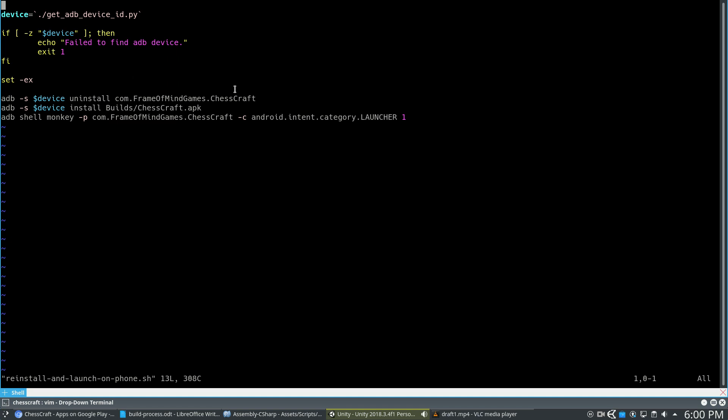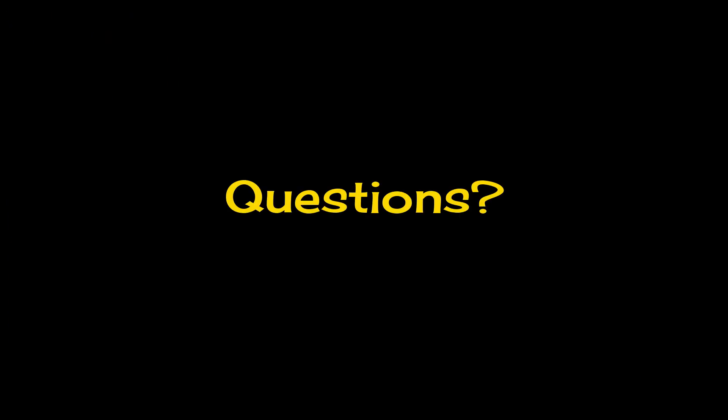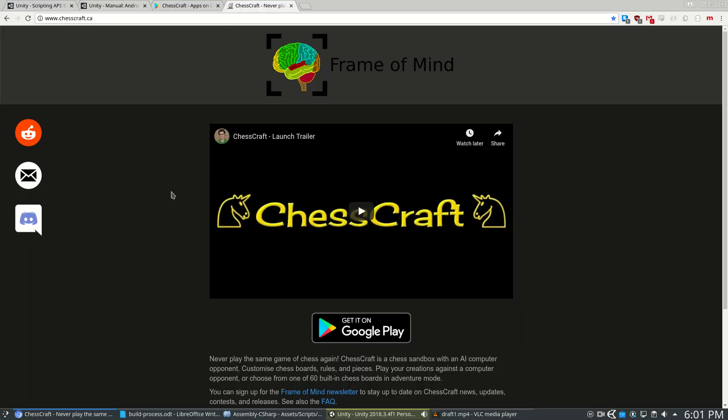So to wrap up, the code that you see in this video is free and open source on an MIT license. And if you have ideas for the next video or you're curious about a script you saw, just ask in the comments and I'll make a next video. And the full version of ChessCraft is free to play, so check it out and thanks for watching.